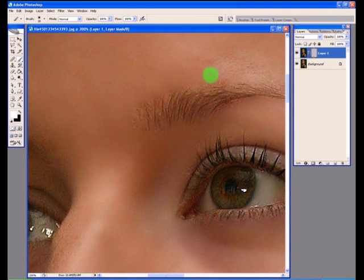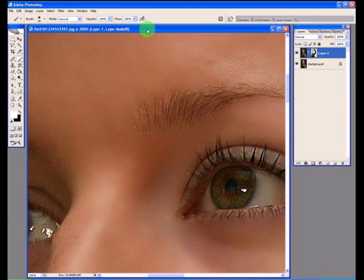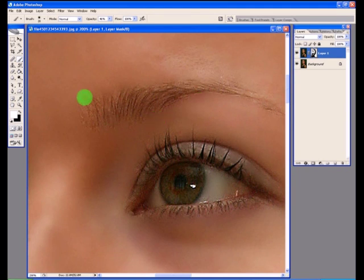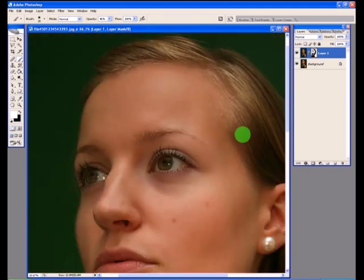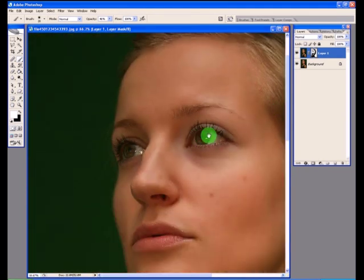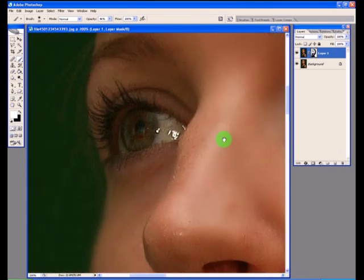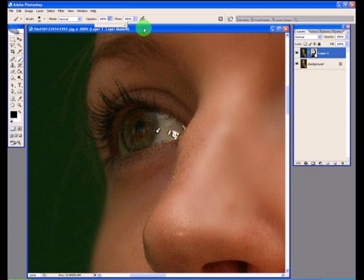Probably gone a bit too far. Again we can reduce the opacity just for a softer blend. And I'll do the same with the other eye and then finish with the nose.